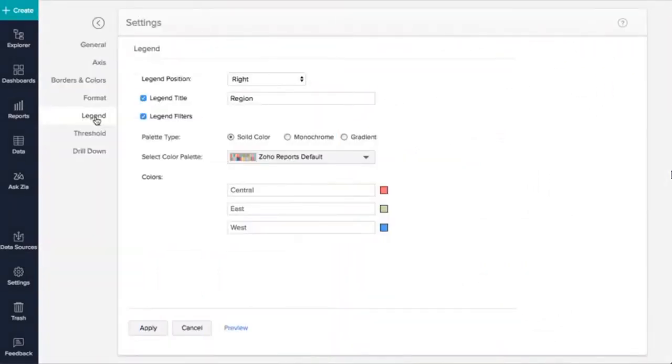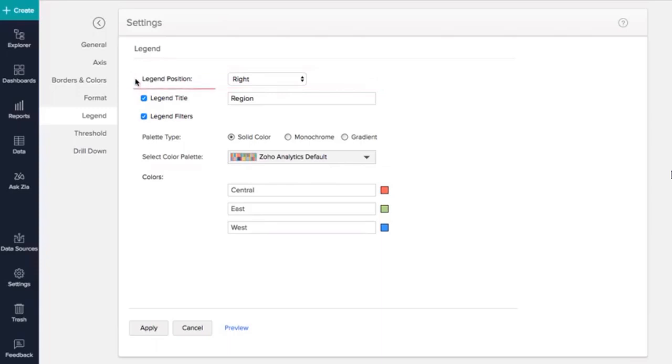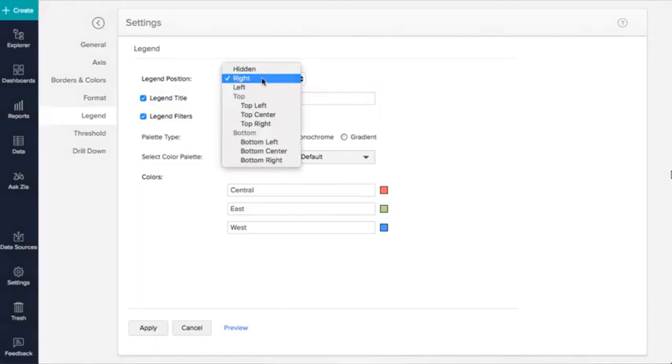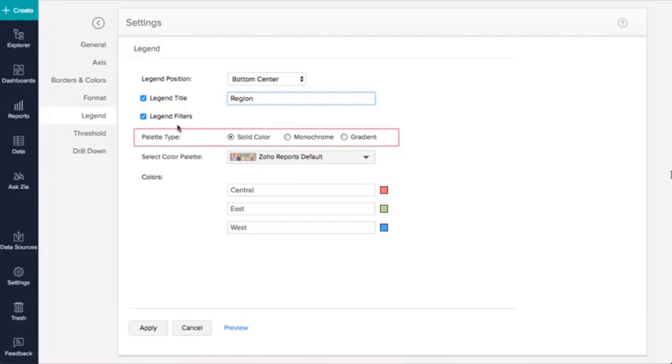To customize the legends, click on the Legend tab. The Legend Position option lets you set up a position for the legends. You can choose to retain or hide the title using the Legend Title option. Let us select Bottom Center as the legend position and rename the legend. You can also customize the legend colors. The Palette Type option lets you choose between three options. I'm going to choose Solid.